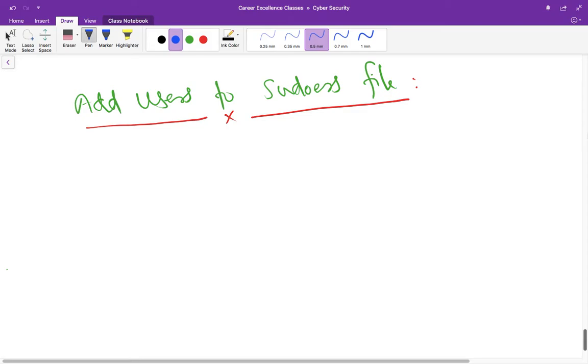If you remember our previous lecture, we discussed the way we can switch accounts between multiple users through the terminal only. In the previous lecture, you also saw that you were not able to perform some actions, and for that we have to add our user to the sudoers file.